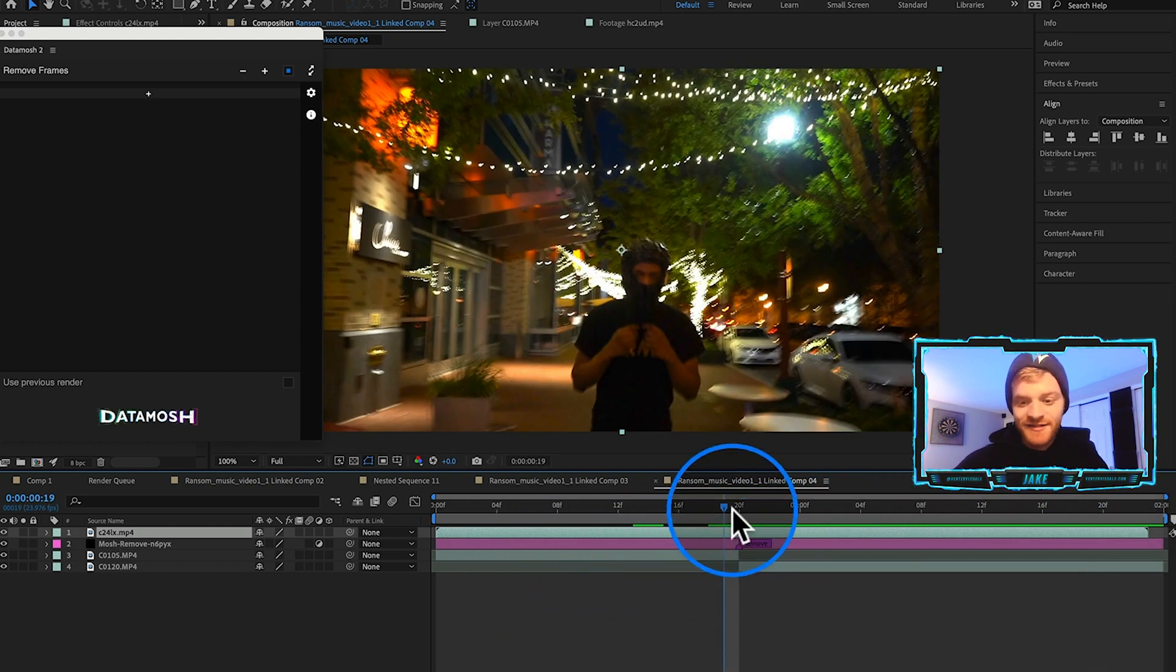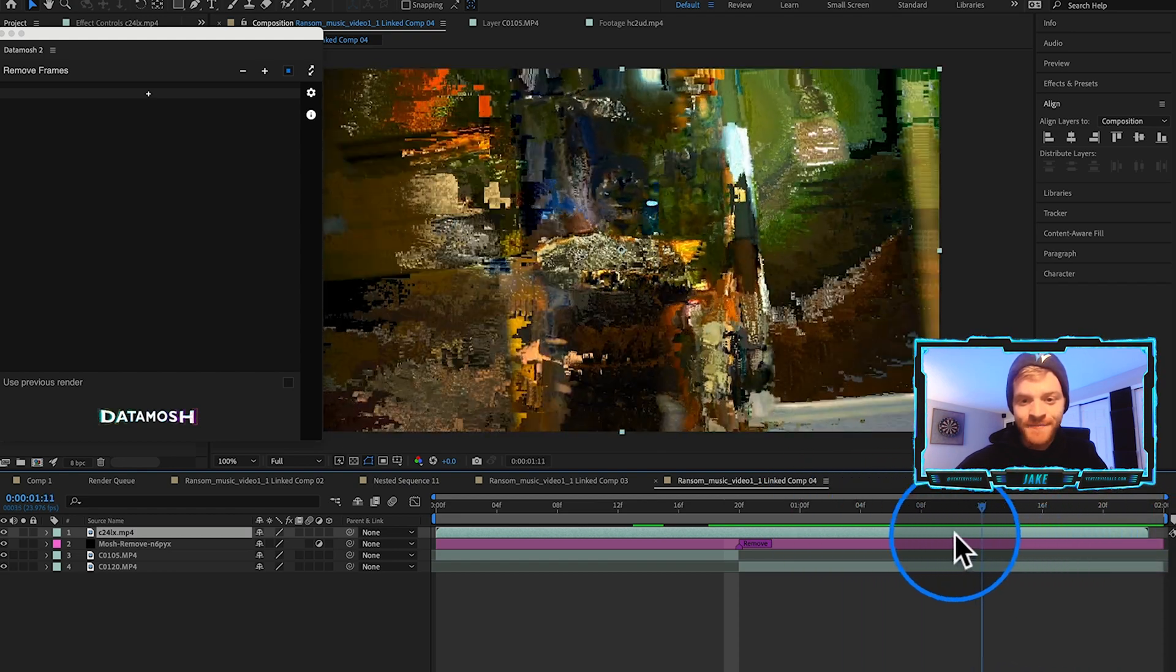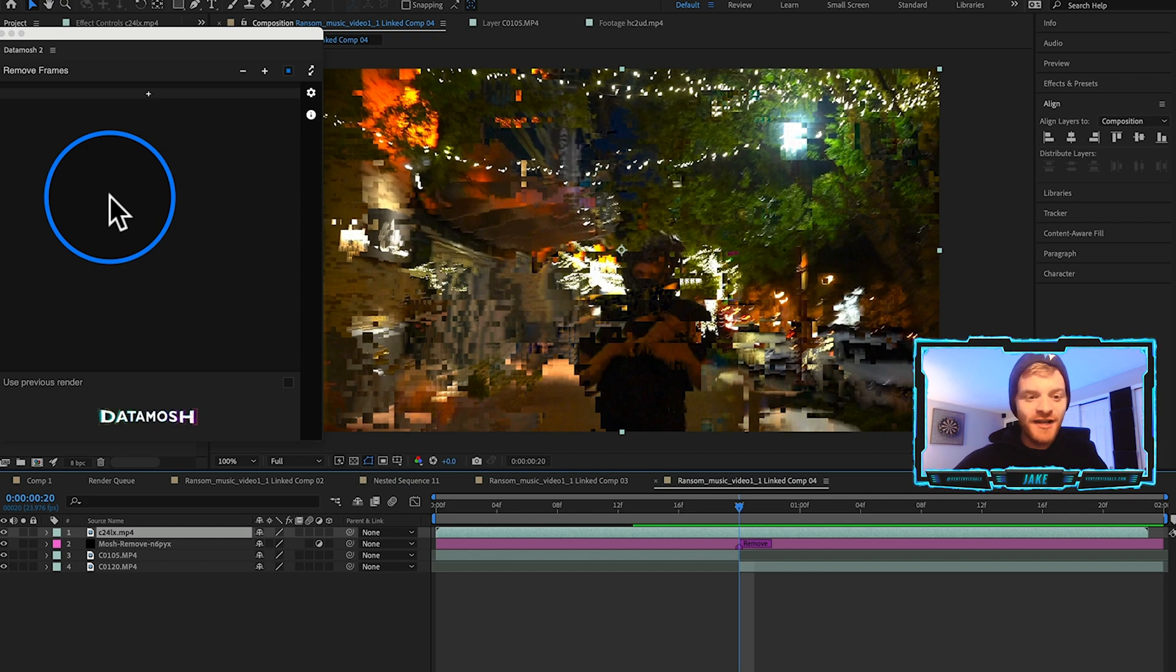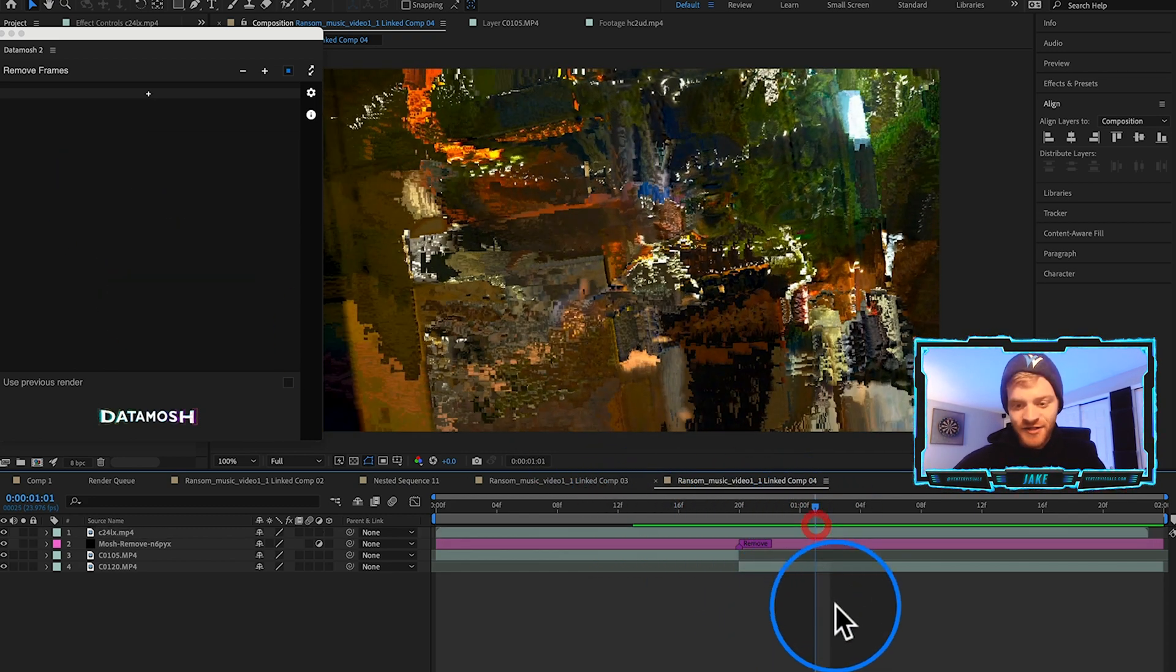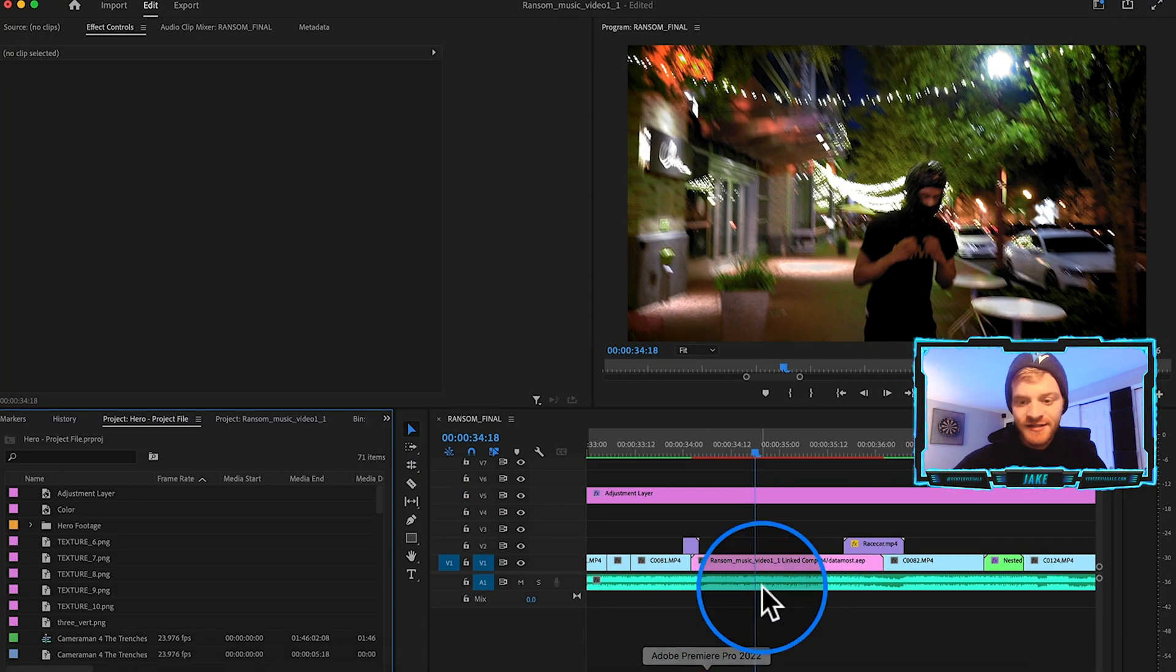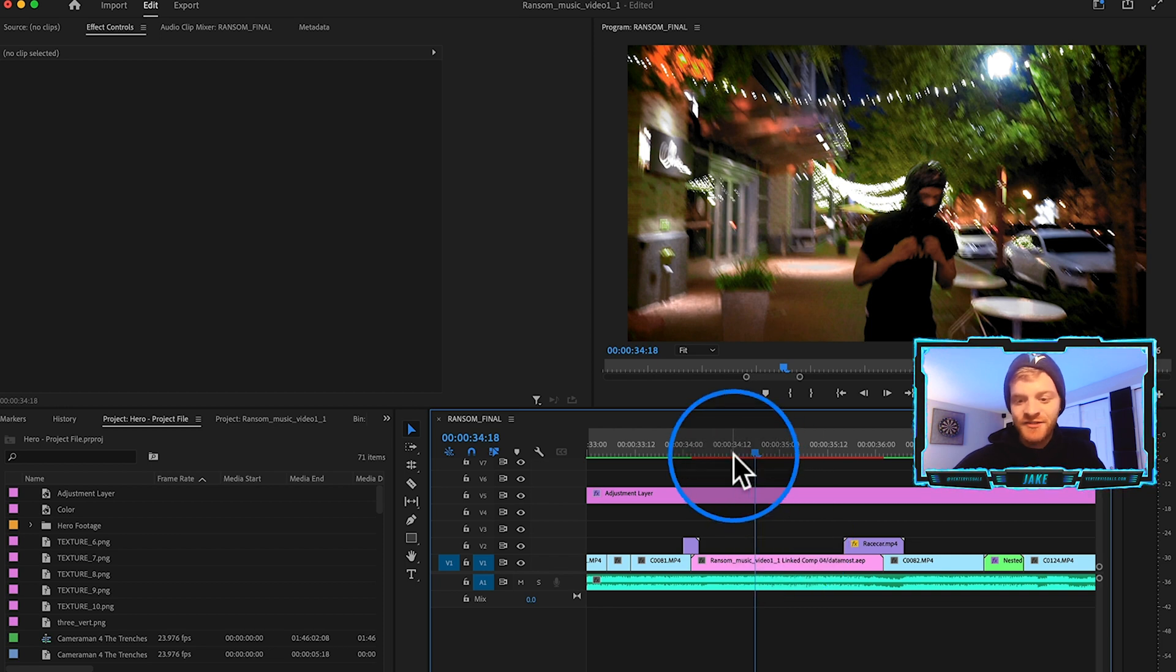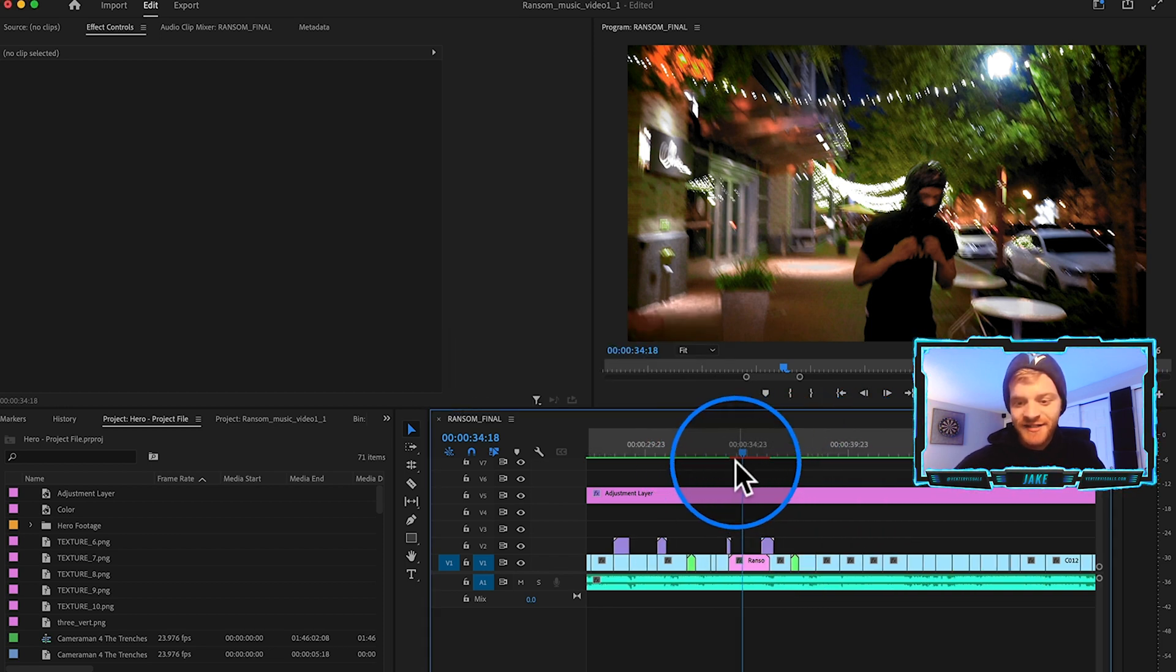As I scroll over, you can start to see we're getting this crazy moshing effect that kind of transitions us into the next clip. This is the easiest way to start getting your data moshes set up on your timeline. But don't let this fool you, this plugin is super powerful.